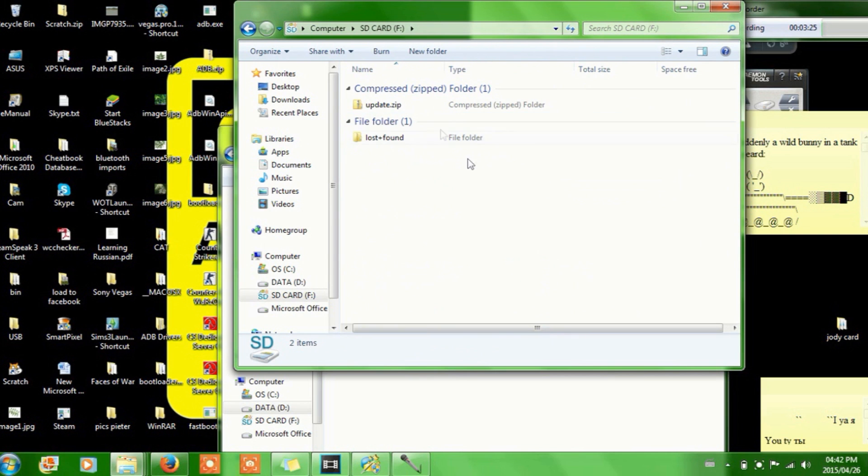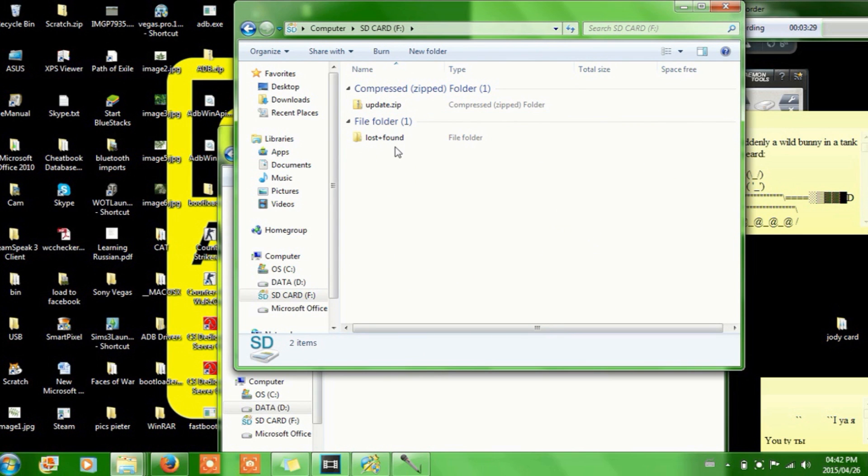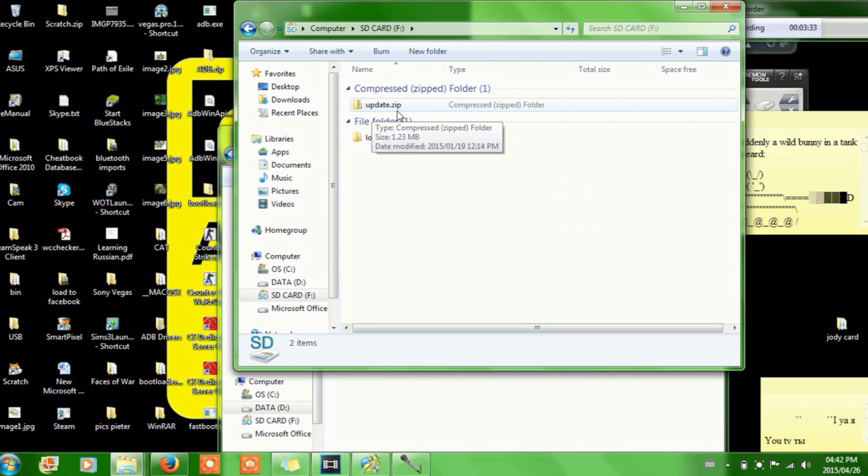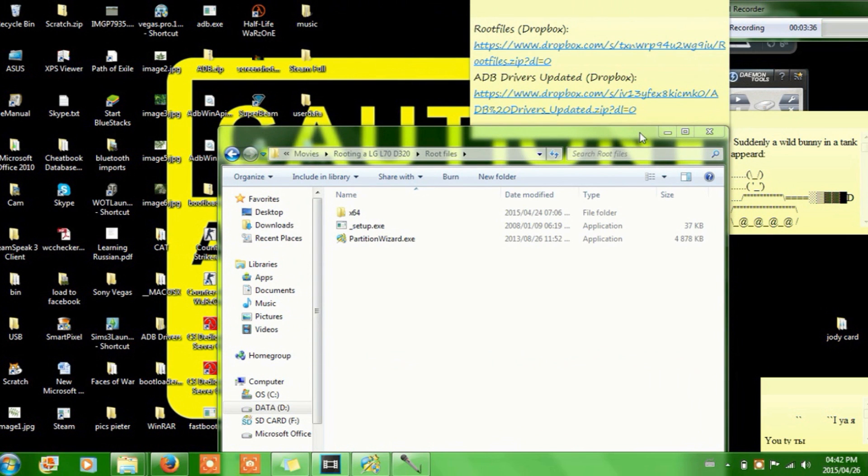So then you go into the SD card and you put the update.zip file in here. Just ignore that lost and found thing, just ignore that completely. Put it in the update.zip, and close it. And then just remove it, you don't, just don't bother with ejecting and stuff like that. Just remove it. OK, now you've got your little SD card out.